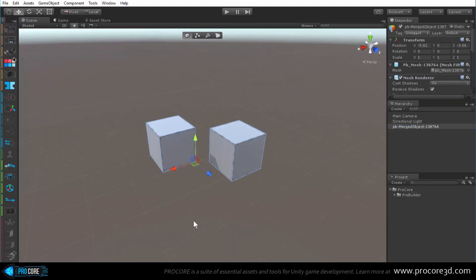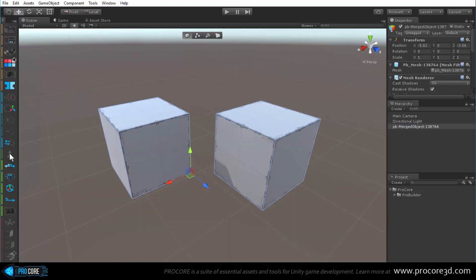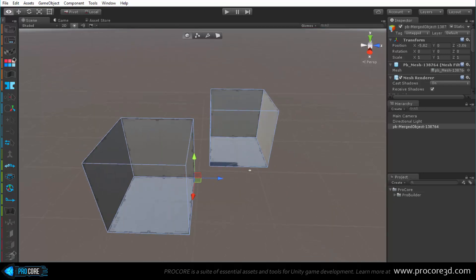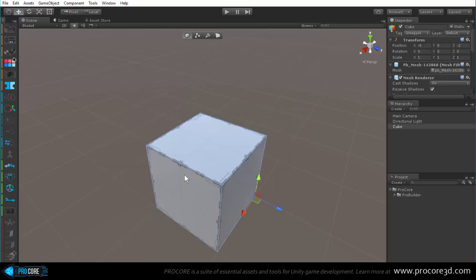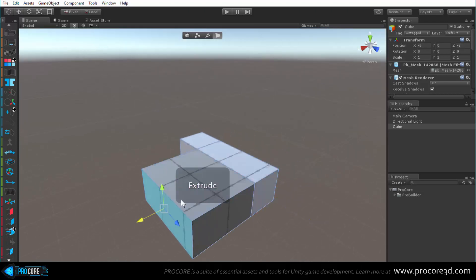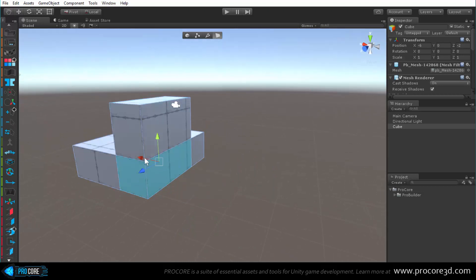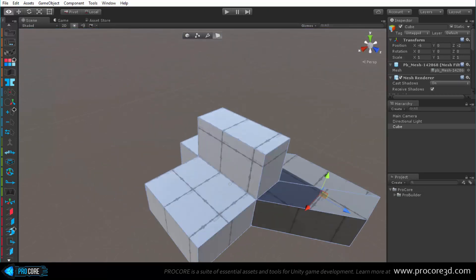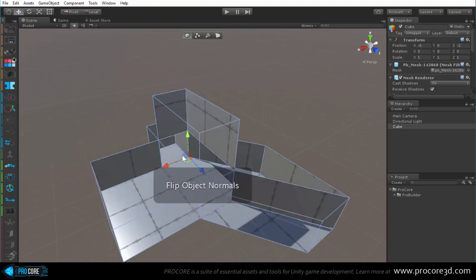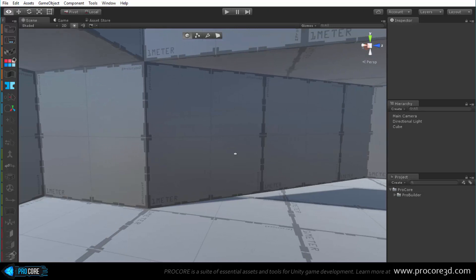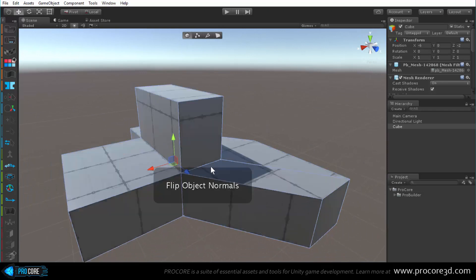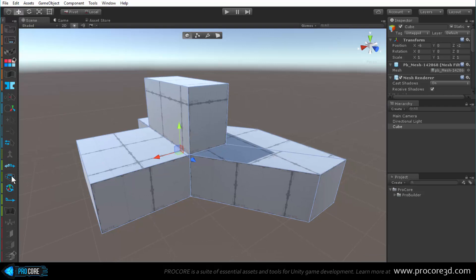Below merge objects is flip normals, which quickly flips all normals on the entire object. This is useful for creating an interior space - for example, building a hallway structure and clicking flip normals lets you run around inside it with a character. Collision is set up automatically, and you can flip back out with flip normals again.